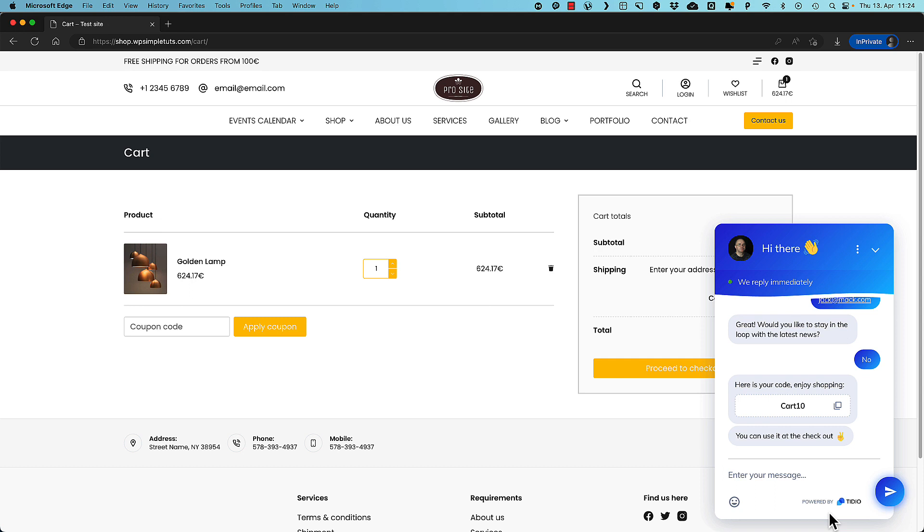Now you probably think that, well, it's going to be difficult to set up. Actually, no, it's going to take only a couple of minutes. So if you're interested, then jump in.